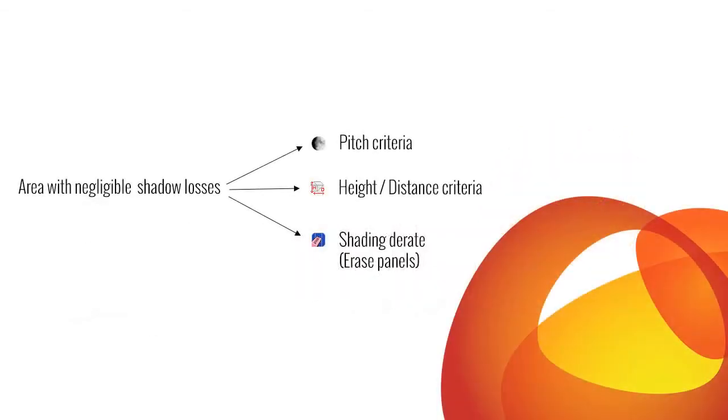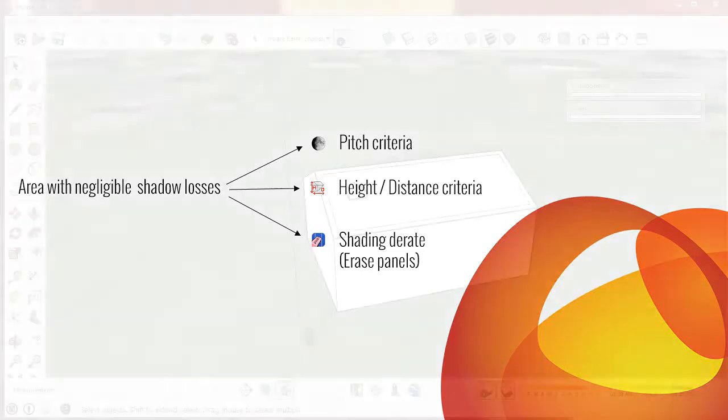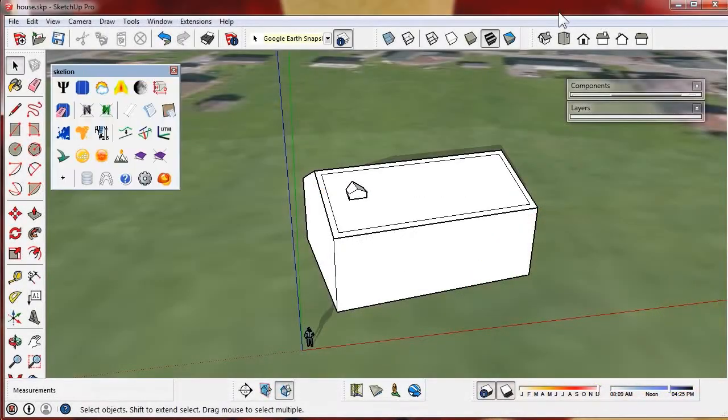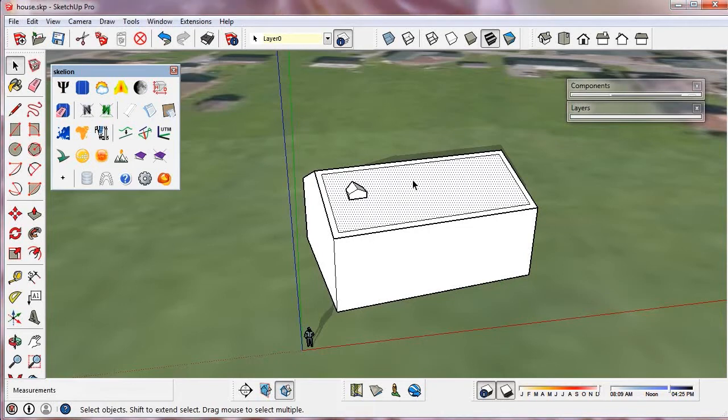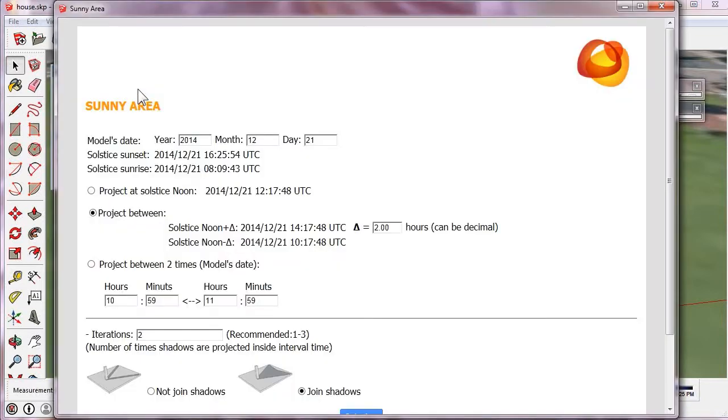There are three methods to insert panels in areas with negligible shadow losses. The first method uses the Sunny Area tool. This tool extrapolates a criteria to calculate the distance between rows as certain normatives.